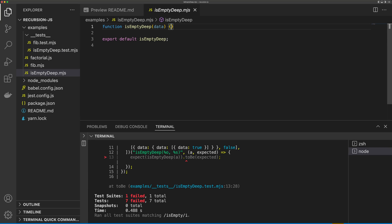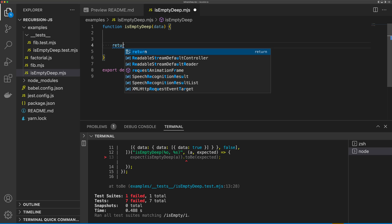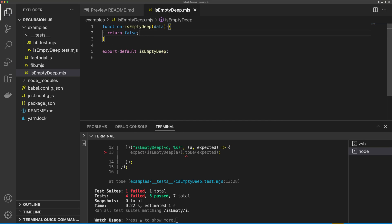So the first thing we want to do in our function is just return false. So if we return false, we can see that we now get three passing tests.